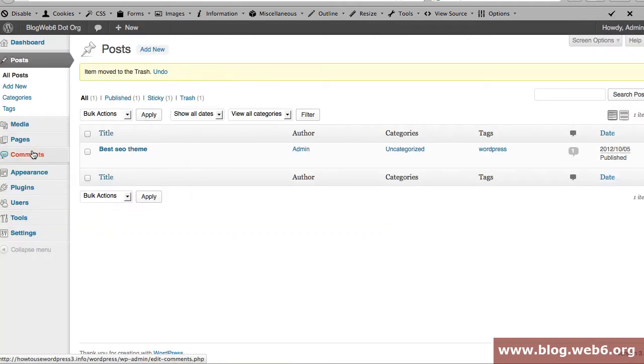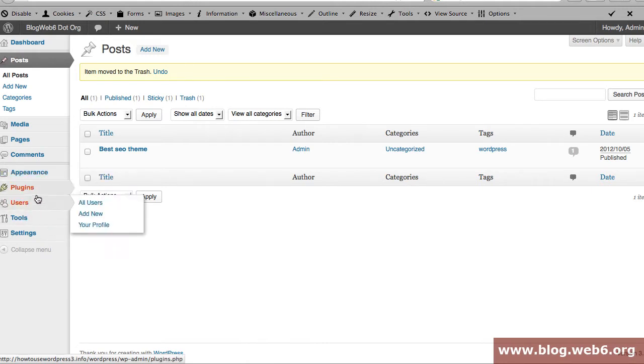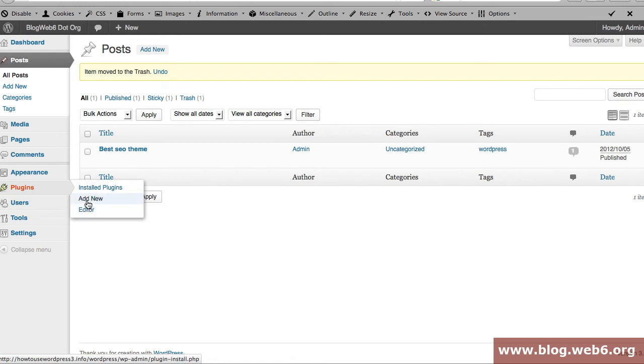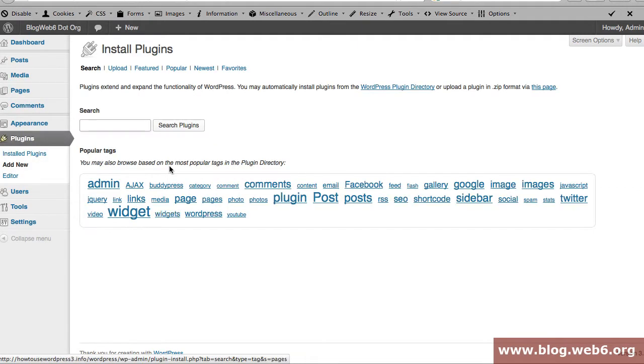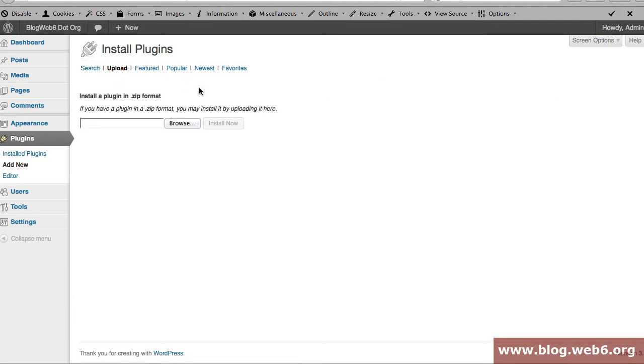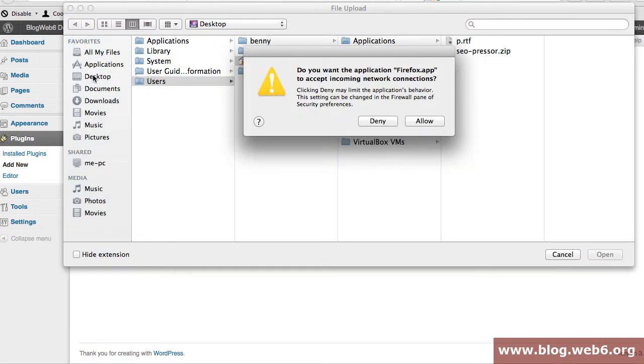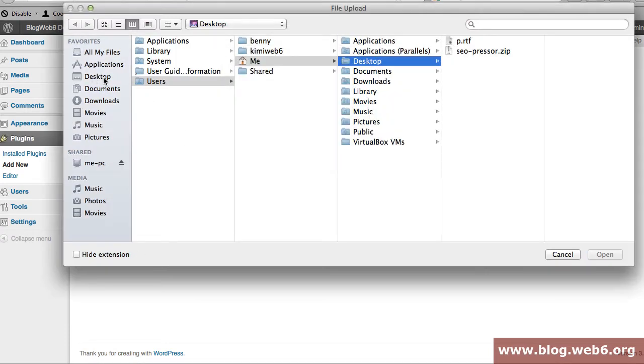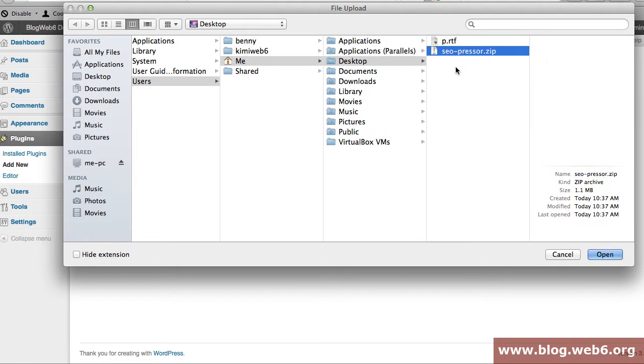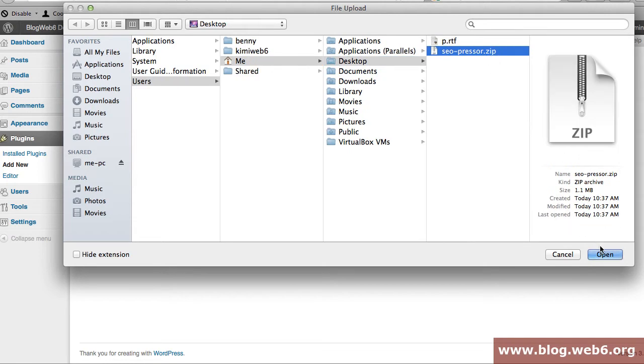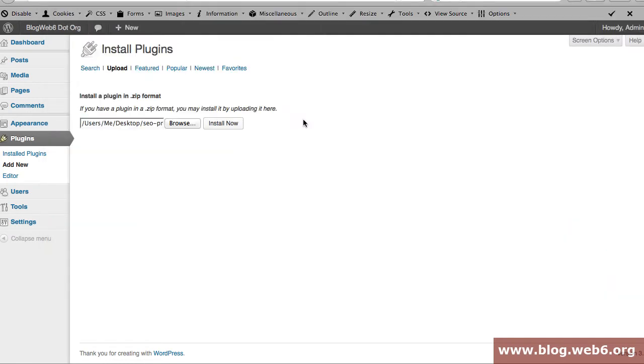So I'm going to click on Plugins and click Add New. I'm going to click on the Upload button and here you're going to click Browse as usual. I saved mine in my desktop, so it should be SEO Preso dot zip and I'm going to hit Open.